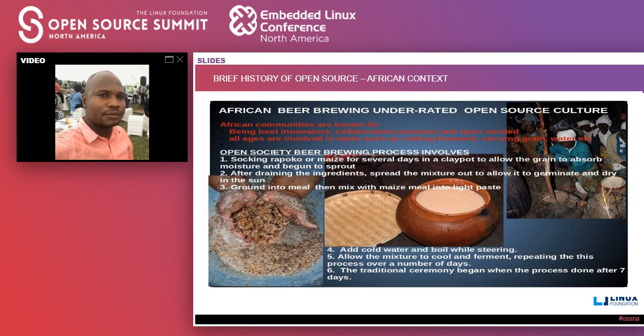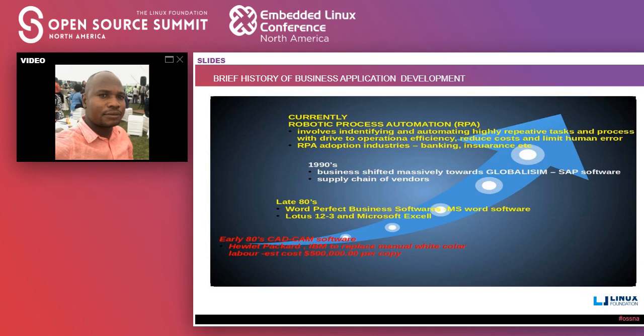After about seven days the traditional beer is ready. We are here at Open Source North America Summit, and this is the way we used to do things in Africa. The way we prepare our traditional beer in Africa is also the way we approach application development — that is how you are going to learn open source business application development.